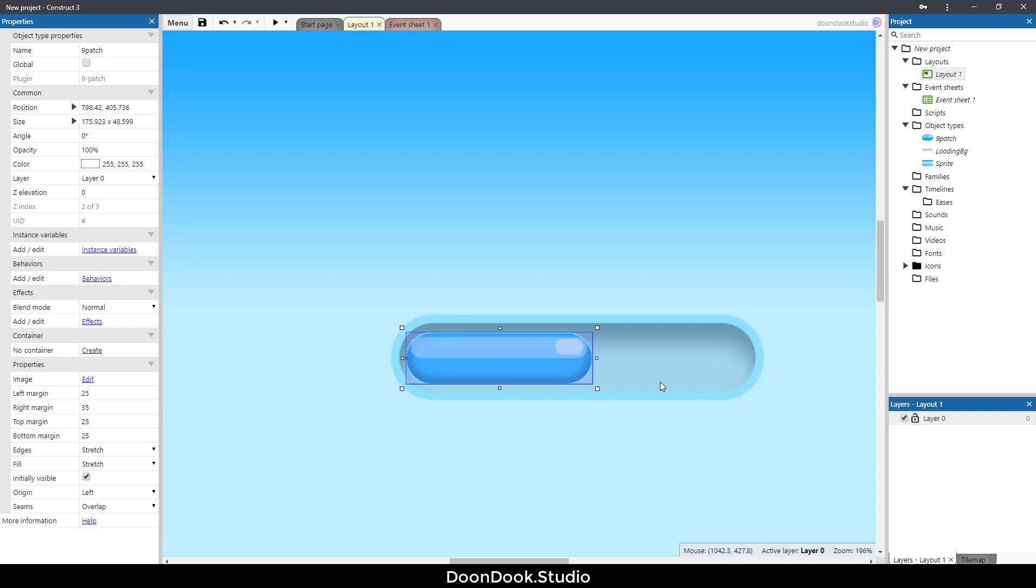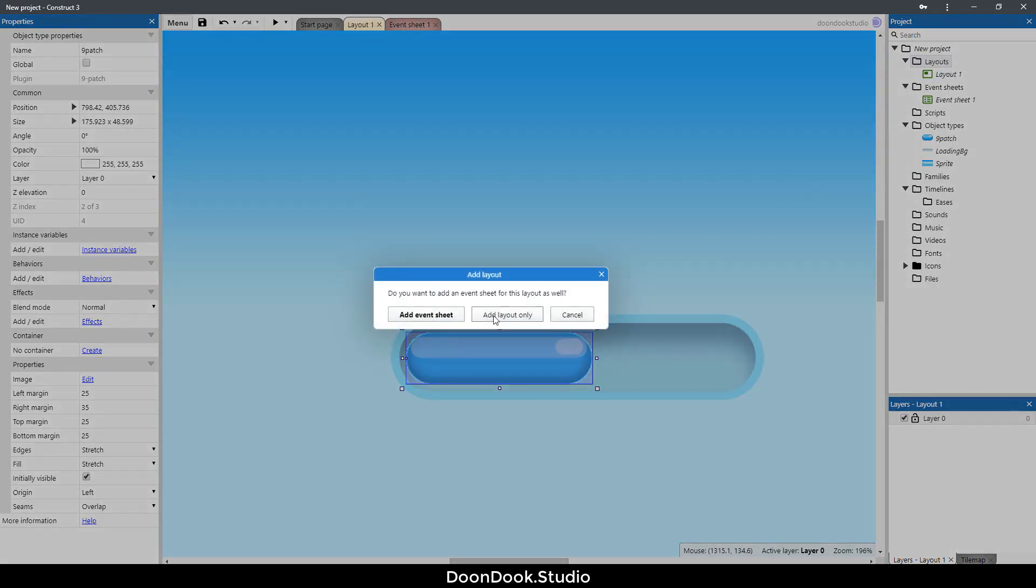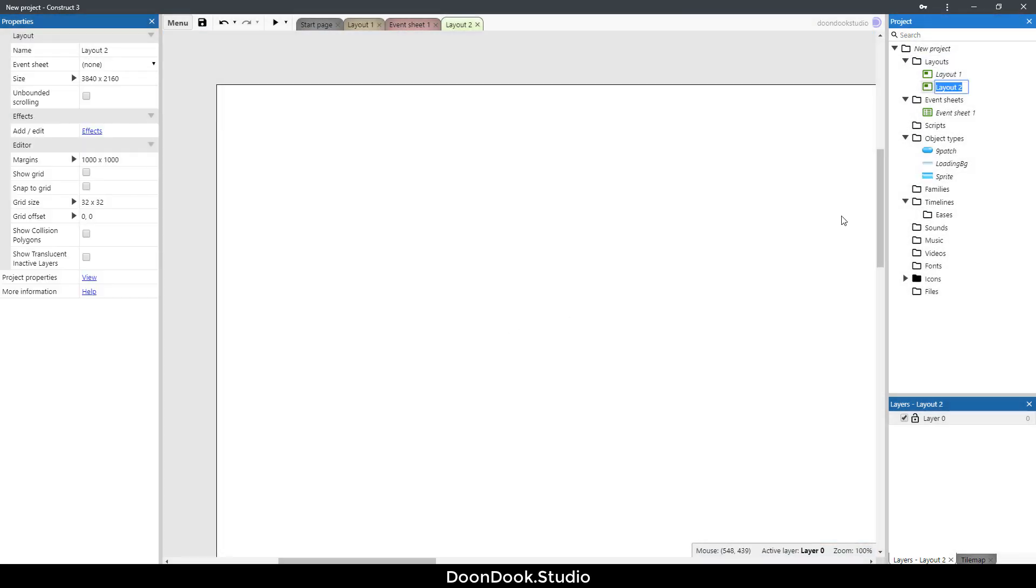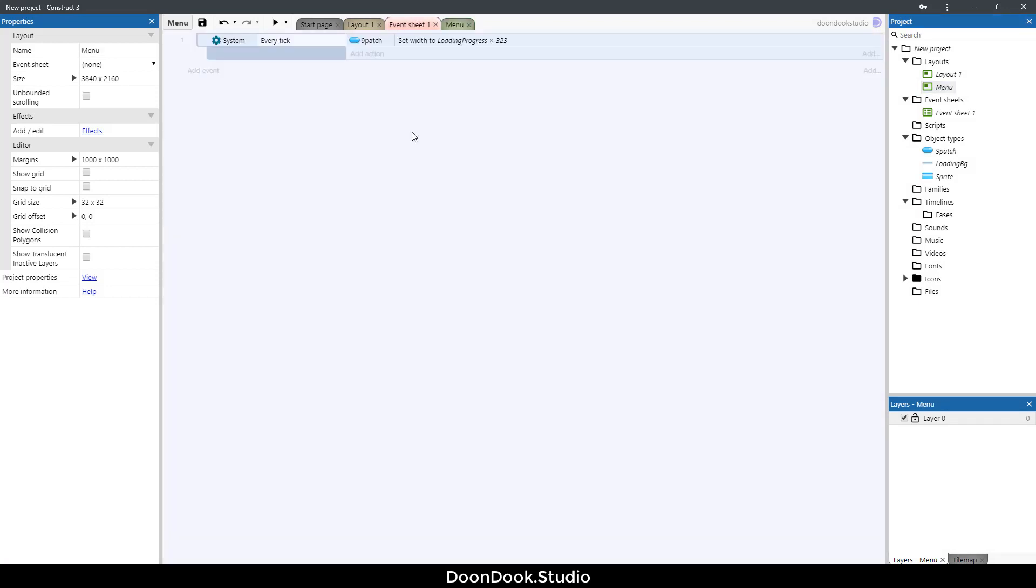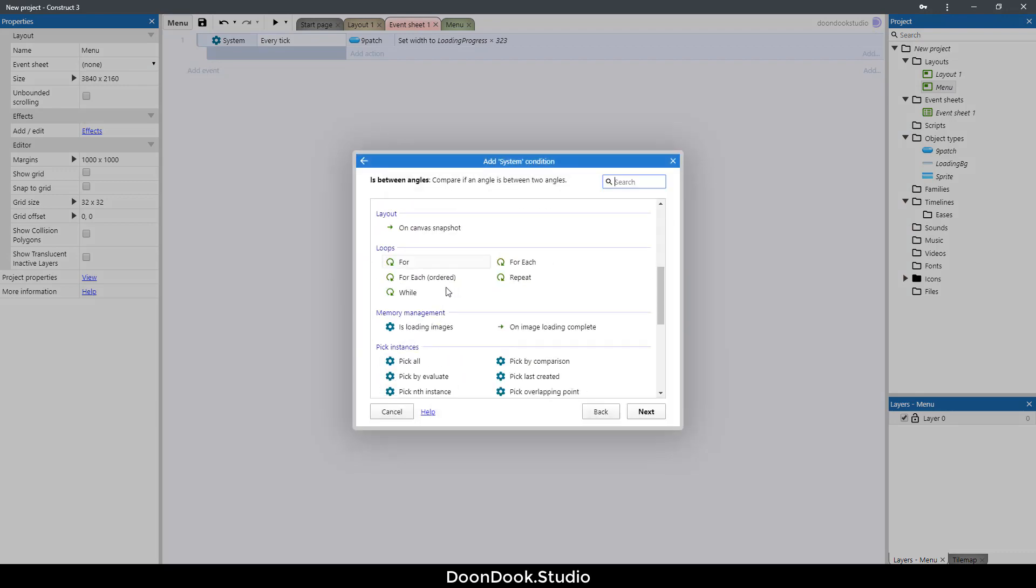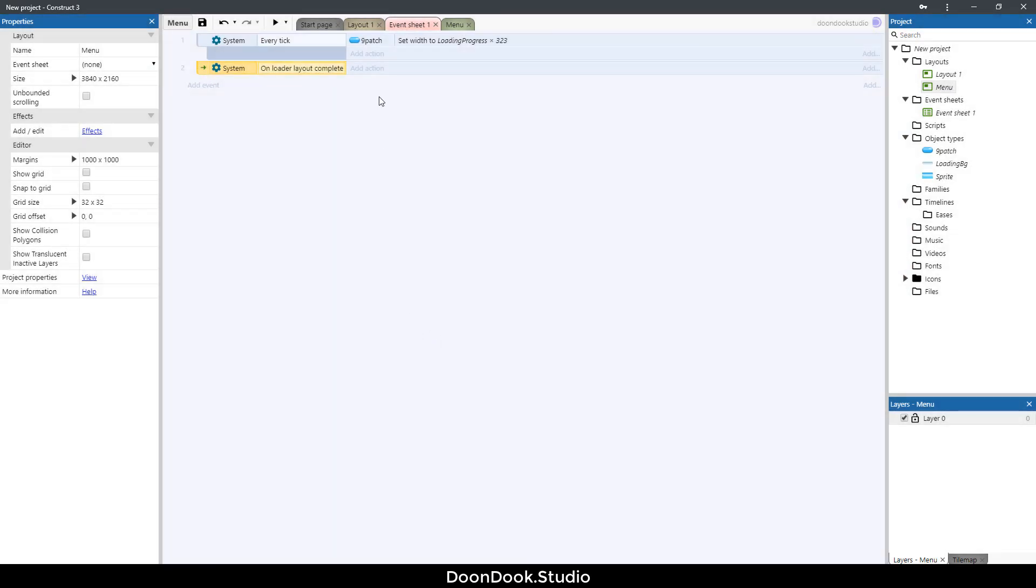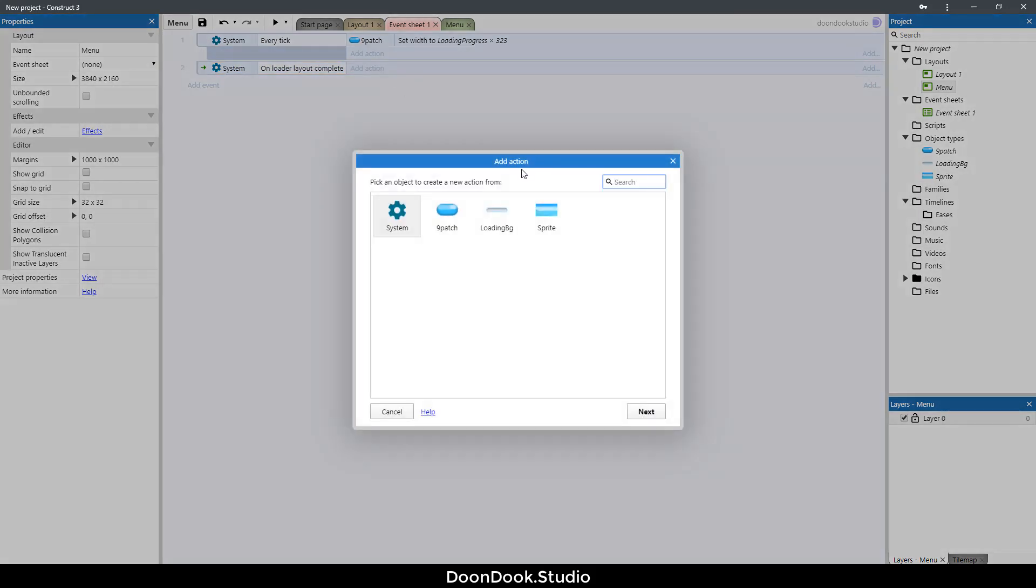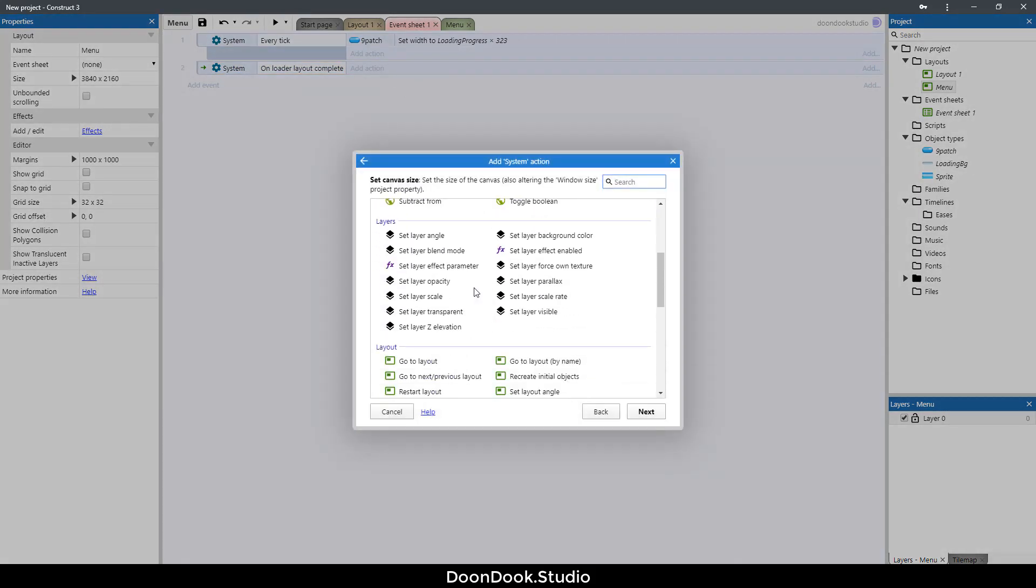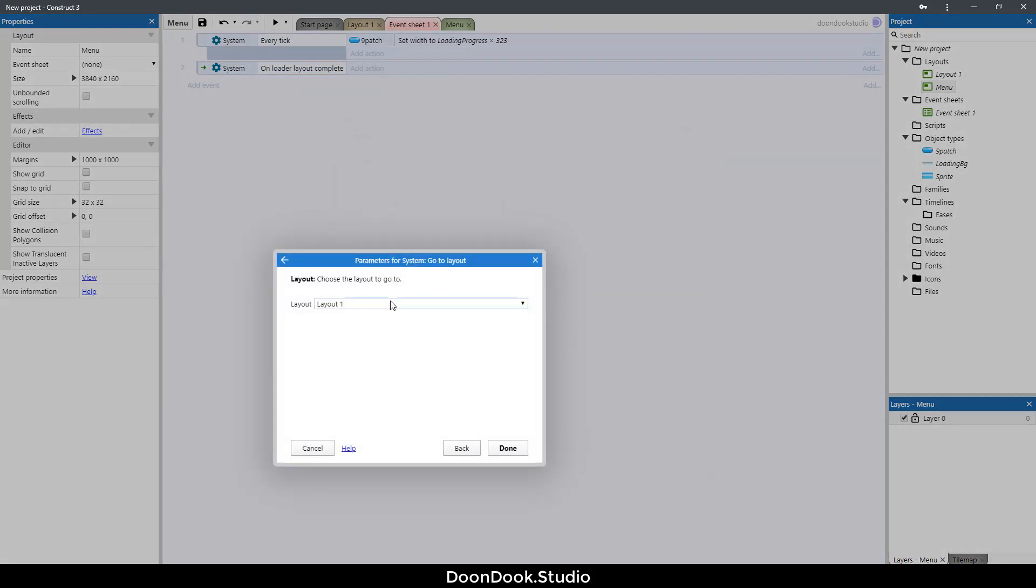Let's add another layout for menu and let's change the name to menu. Here we need to say add event, system on layout complete, and here add action, system go to layout menu.